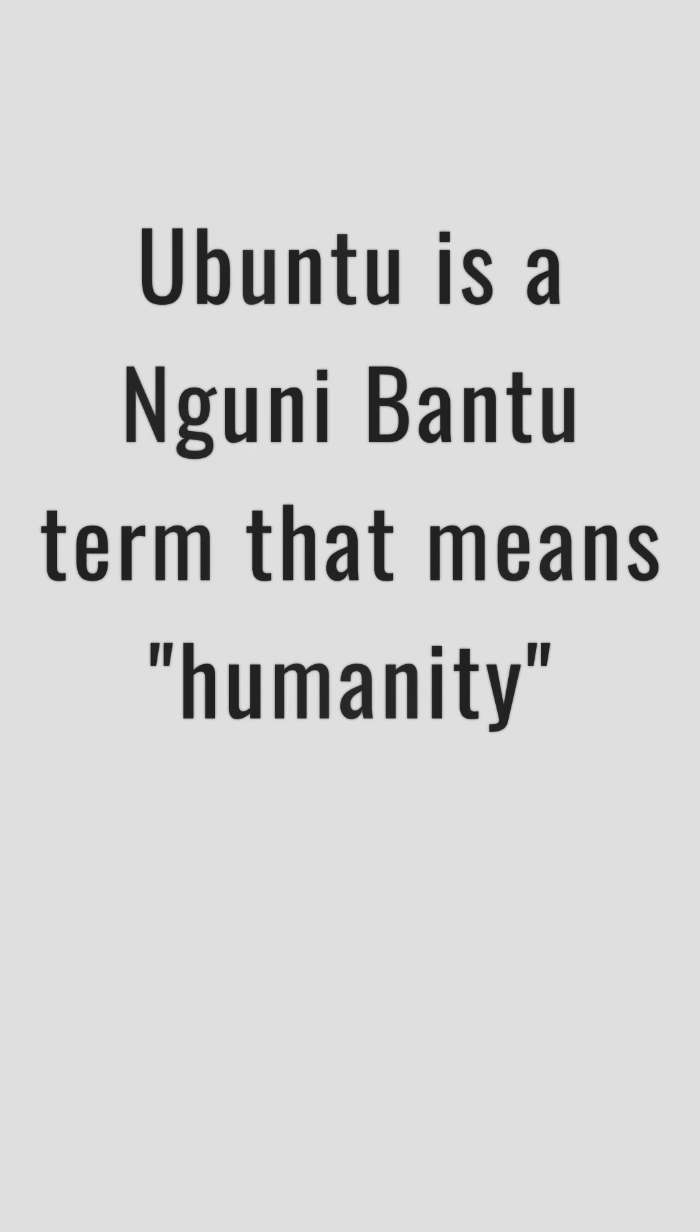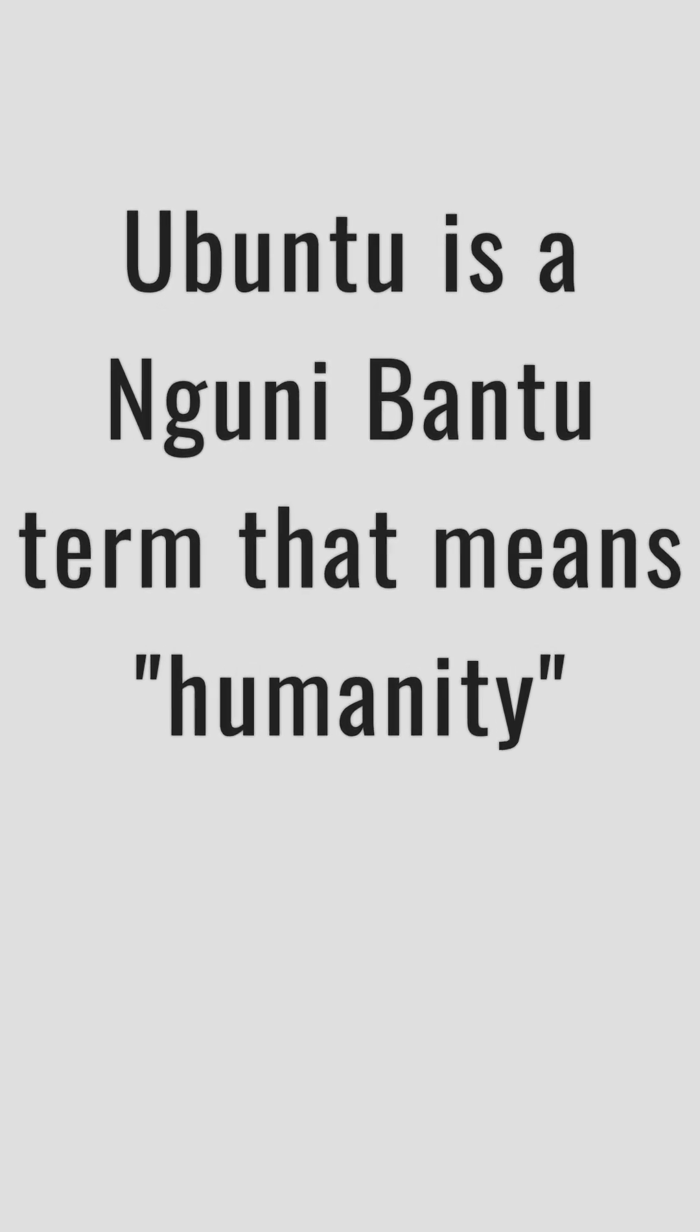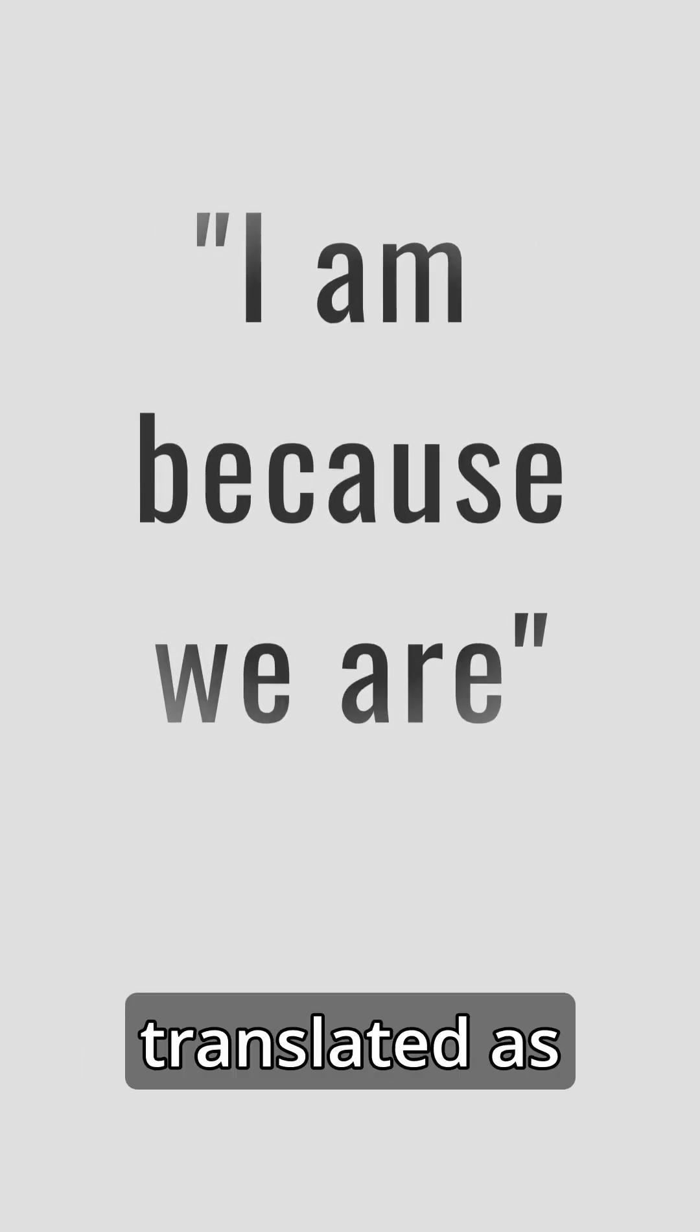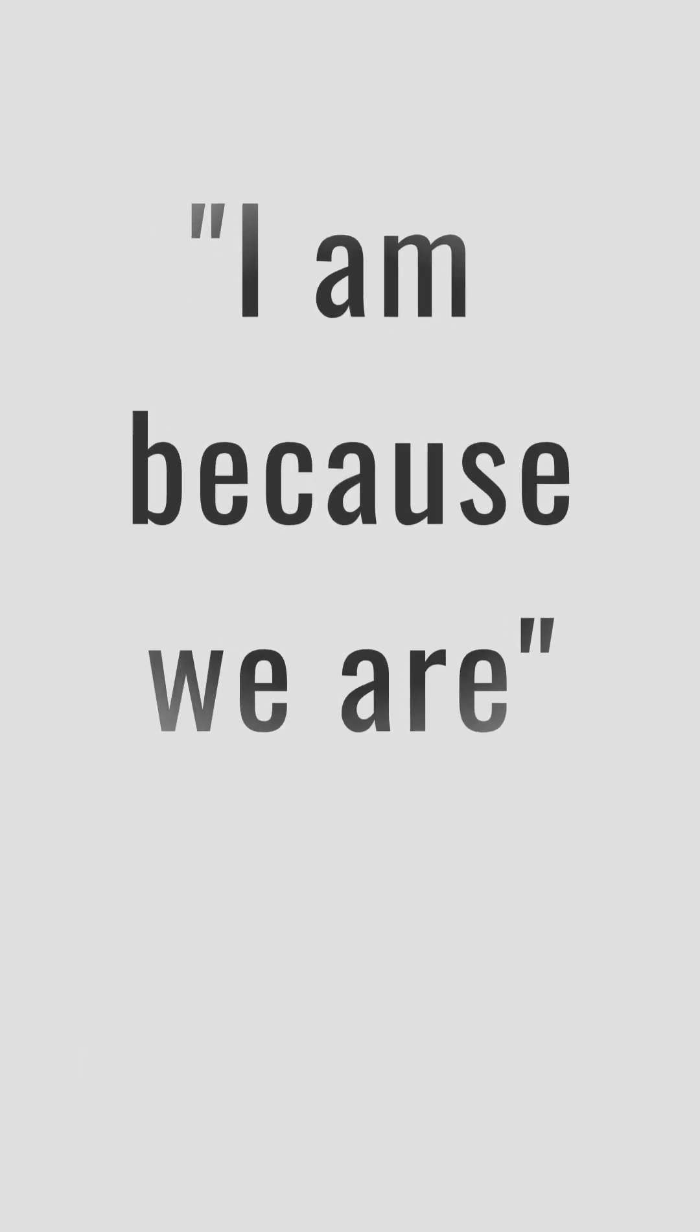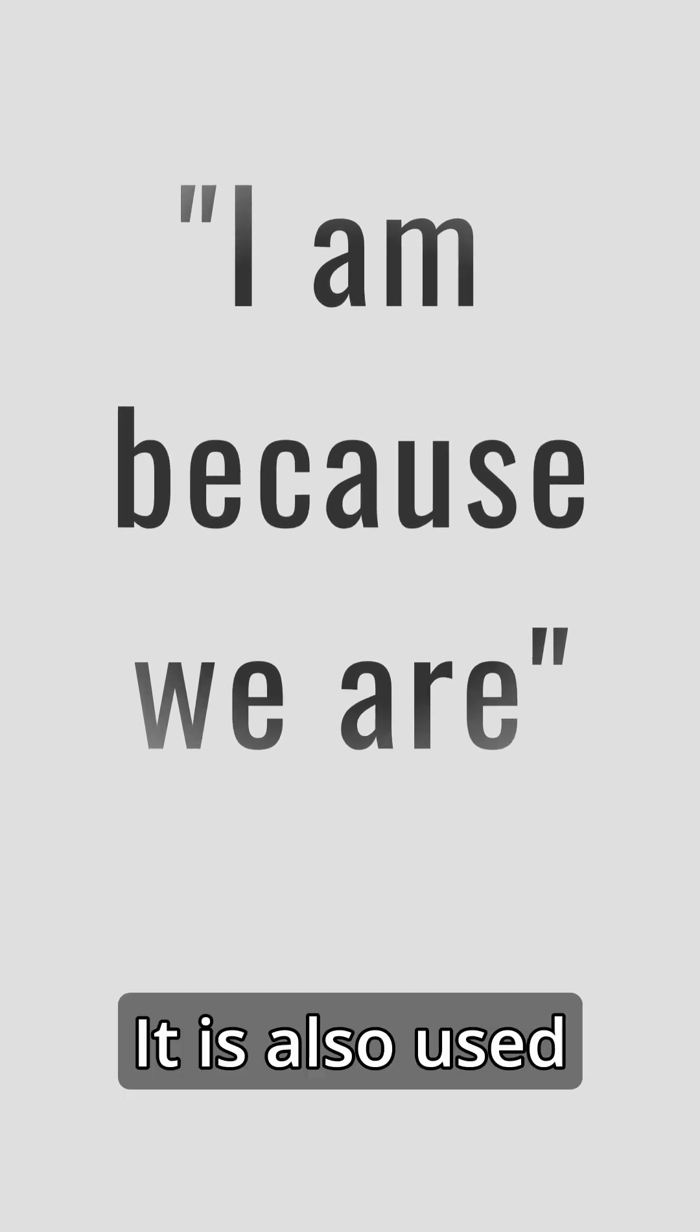Ubuntu is a Zulu Bantu term that means humanity. Ubuntu is often translated as I am because we are, and humanity towards others.